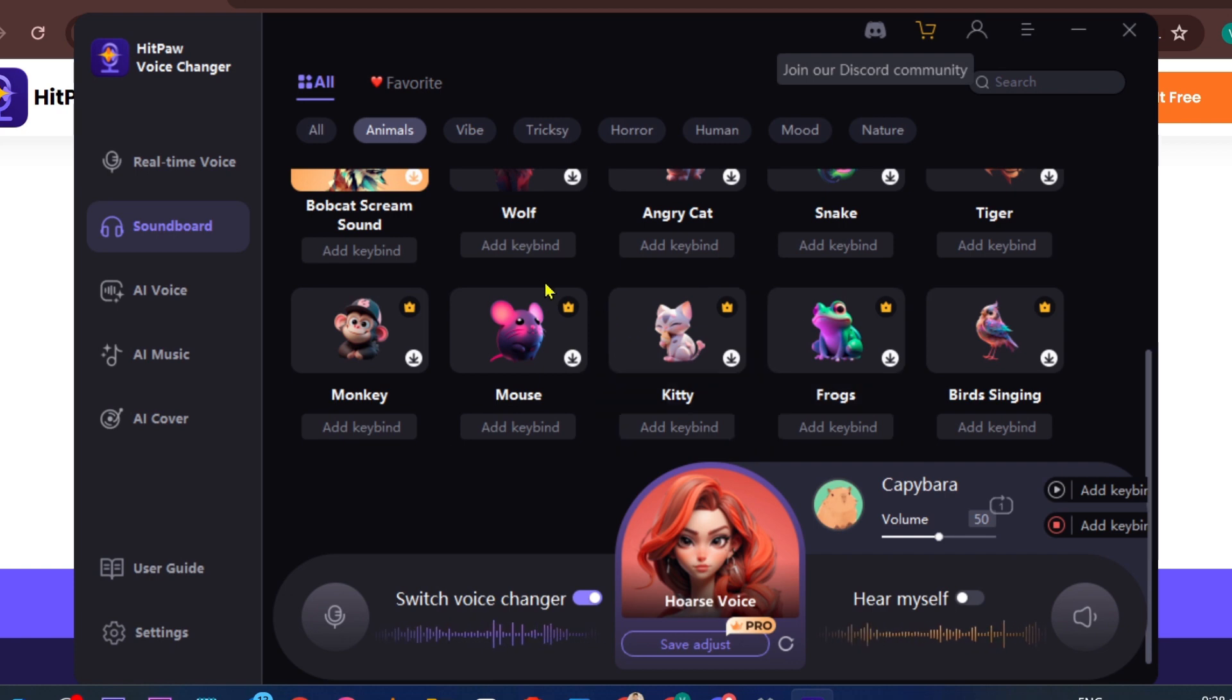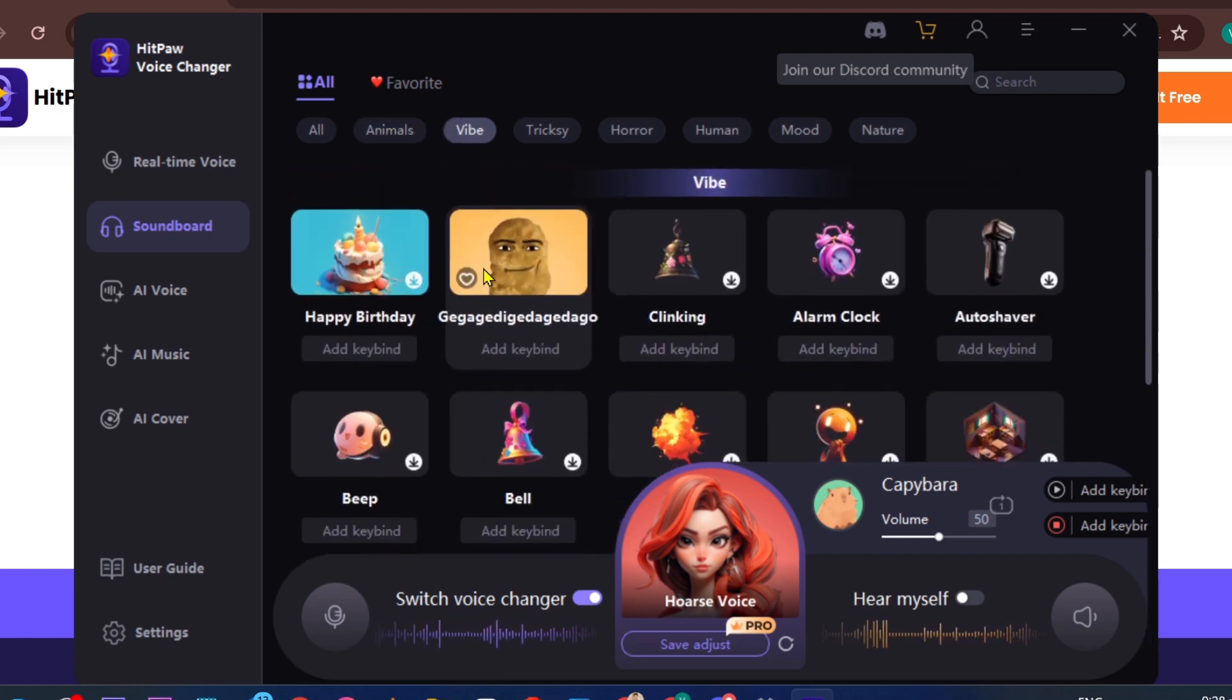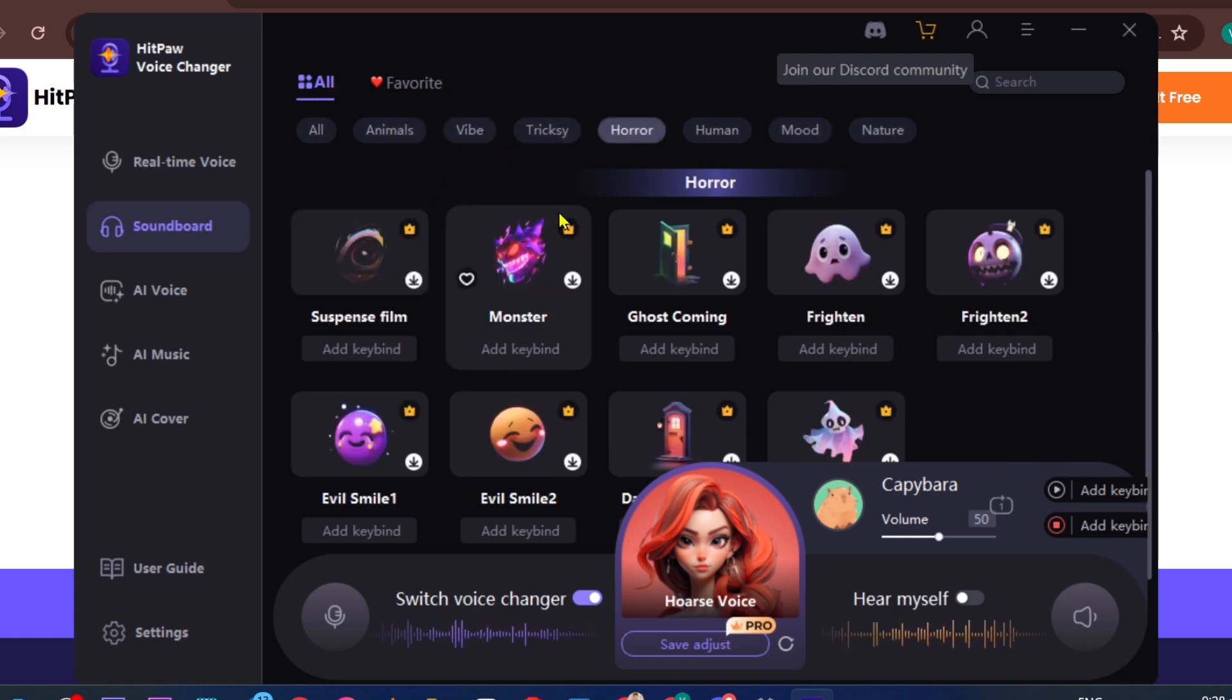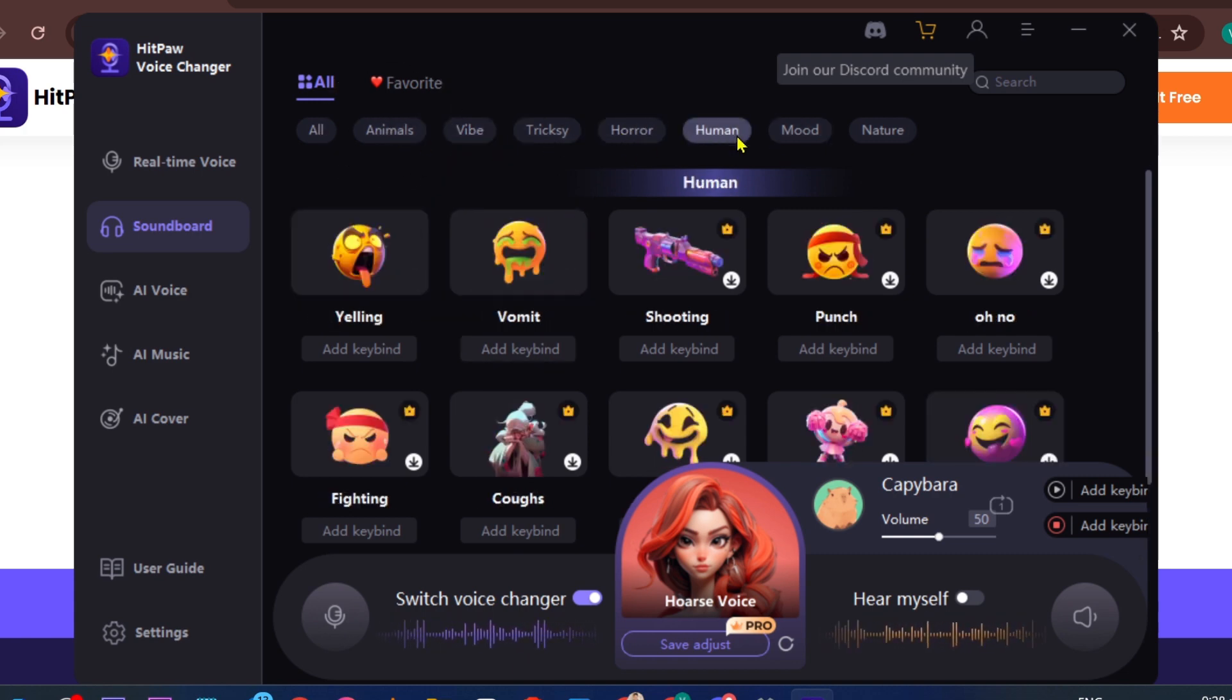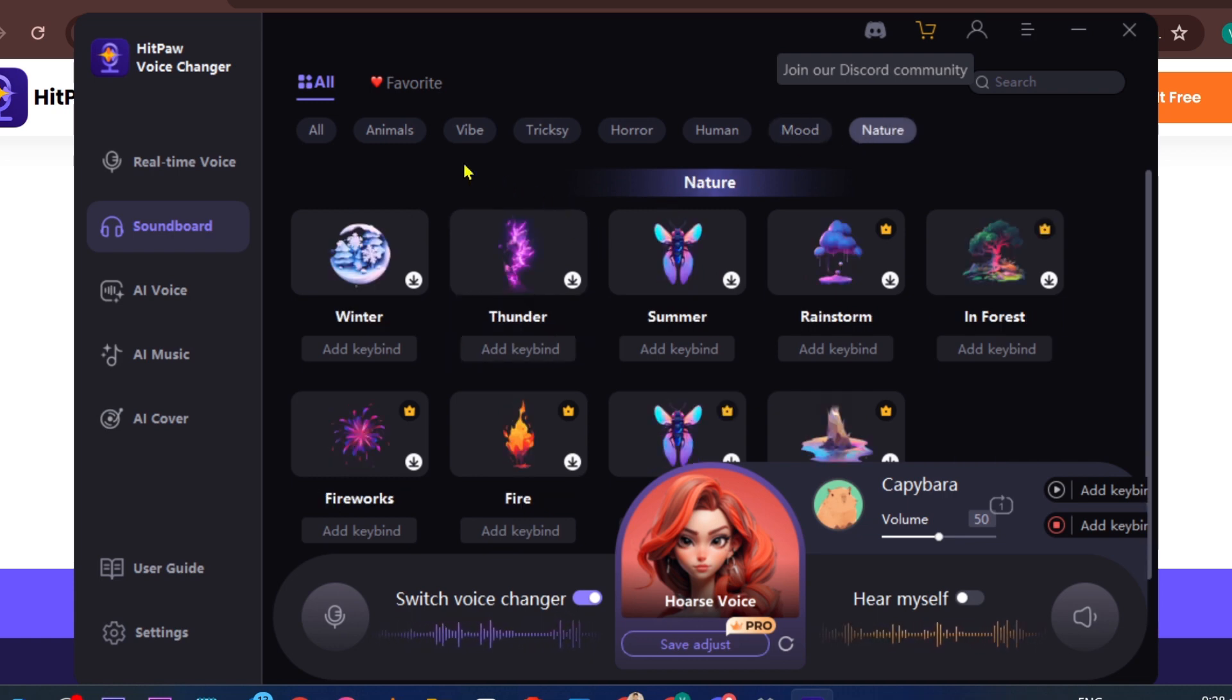Now these are the best soundboards you can use—sound effects rather. It's actually pretty amazing because you have it here categorized. You have animals, vibe, tricksy, you even have horror, human, mood, and so on. You have nature here, for example.